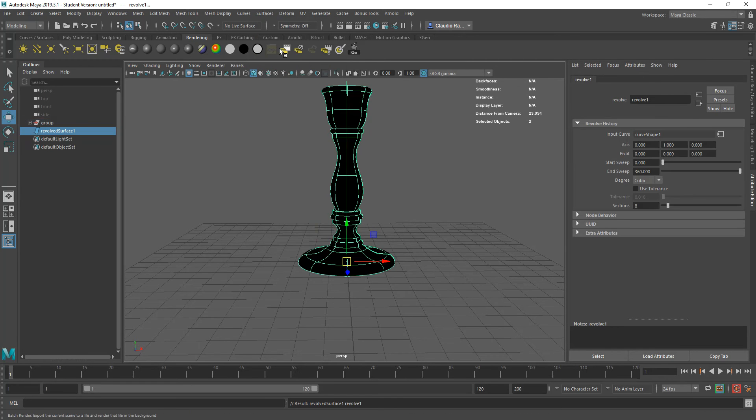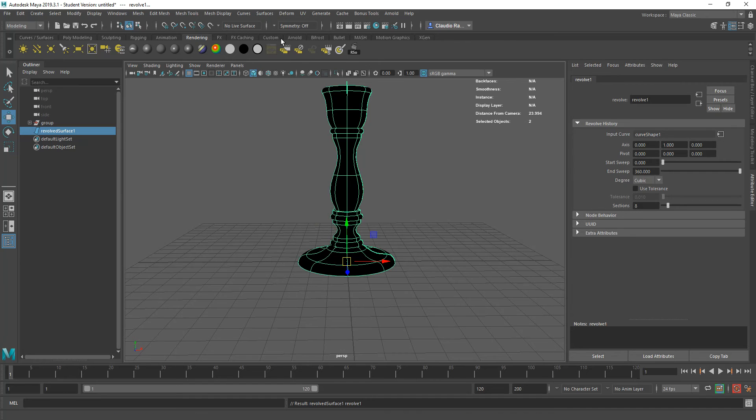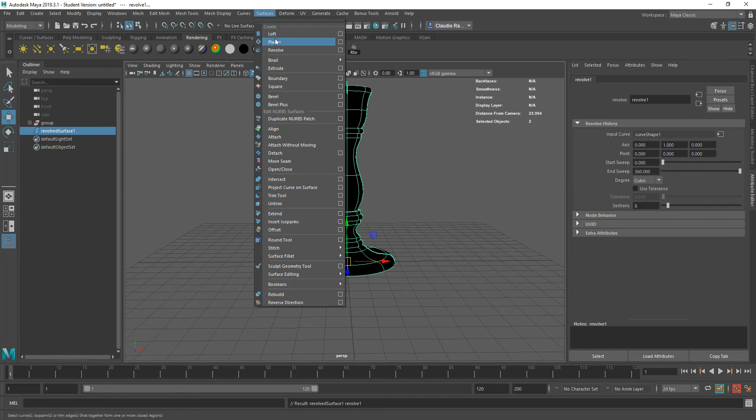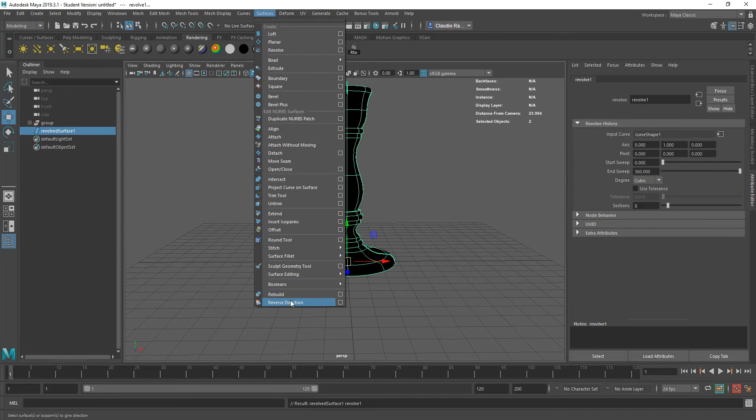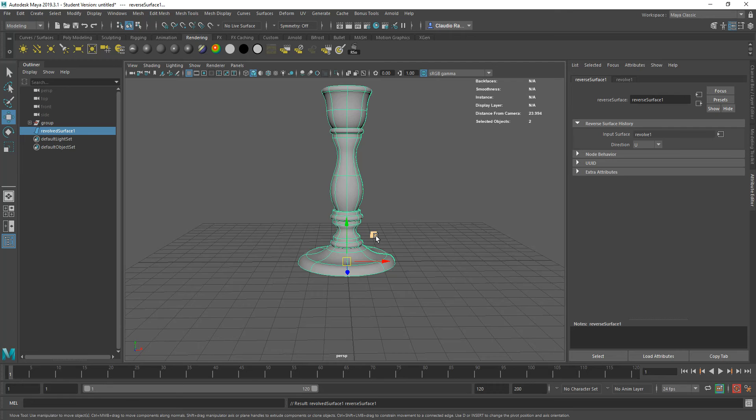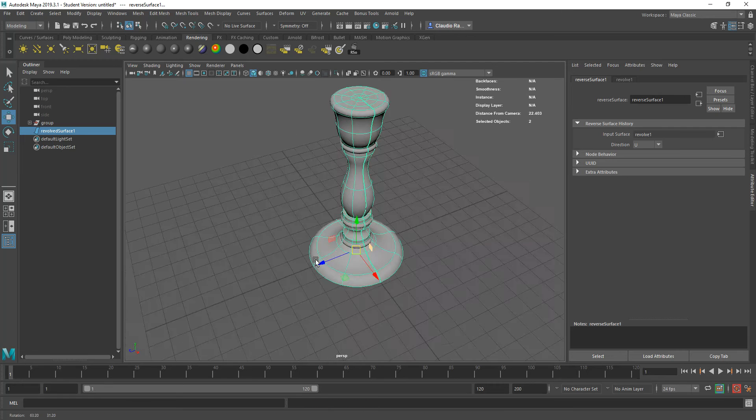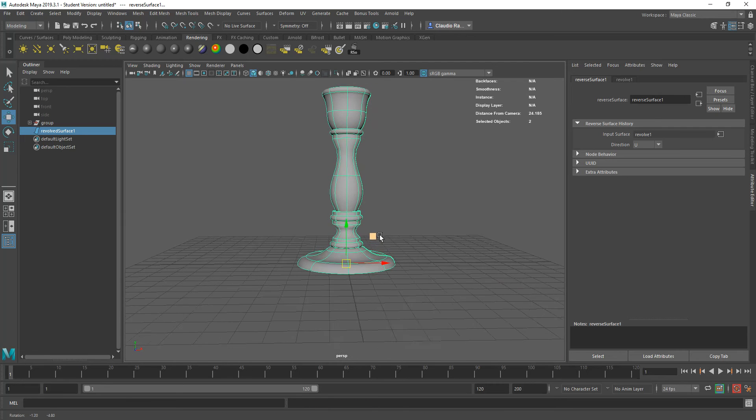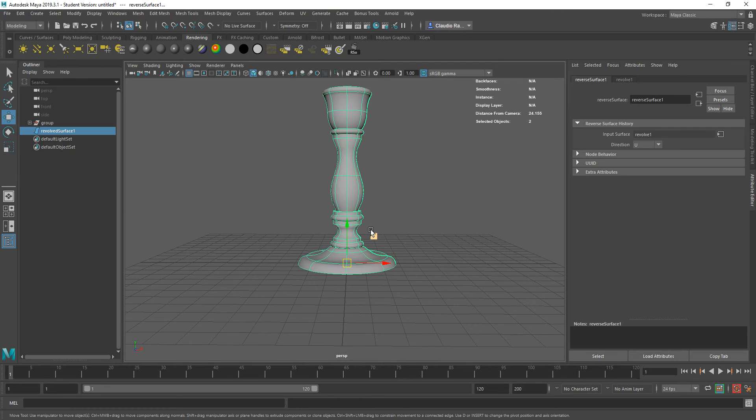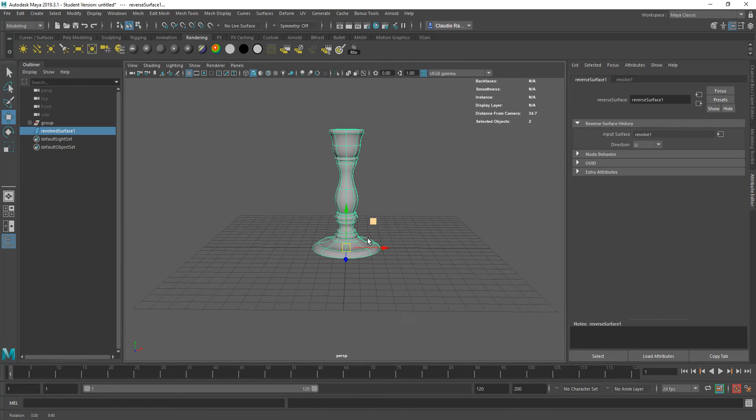I'm going to go Surfaces, Revolve. And then I need to reverse the normals on that so that we actually see the outside. And that creates the base of the lamp.